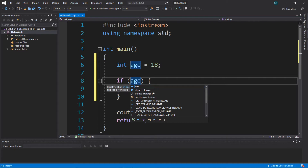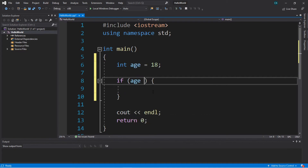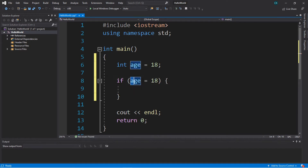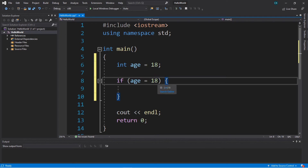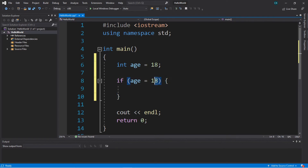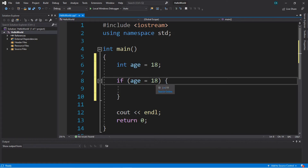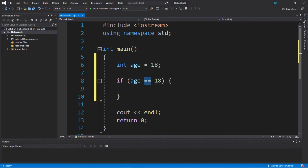If you're checking to see if one value is equal to another, you don't just use a single equal sign — that is the assignment operator. If you were to say 'age = 18', C++ thinks you're attempting to assign the value of 18 to the variable age. So if you want to compare if two values are equal you need to use two equal signs, and this is known as the equals-to comparison operator.